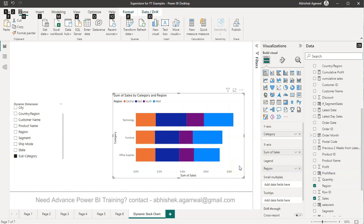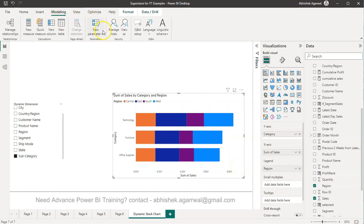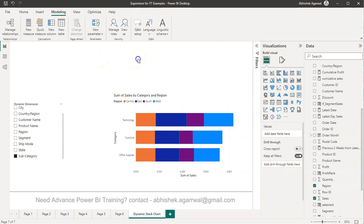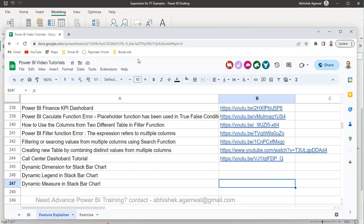For that what you can do is come over here in modeling in the new parameter you can choose the fields. And before I go ahead and show this just a quick information if you have landed very first time on my channel then you should know about this Power BI Google sheet.